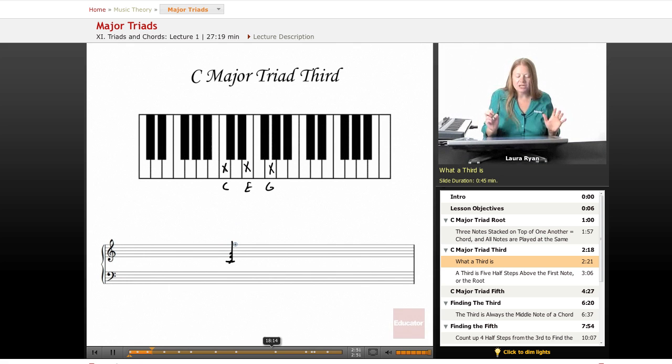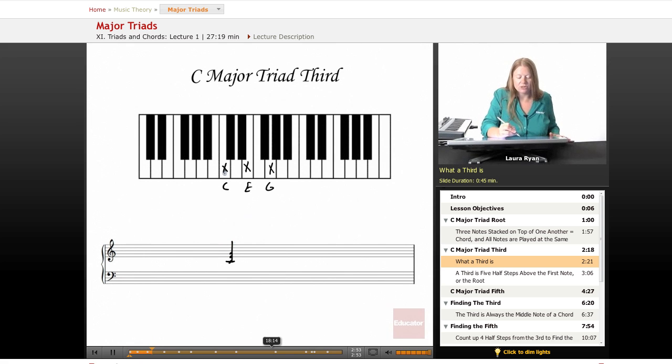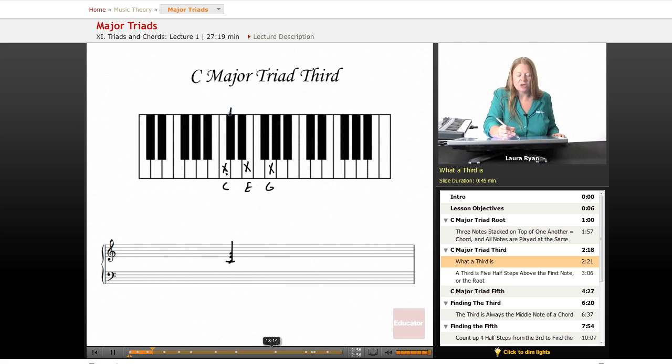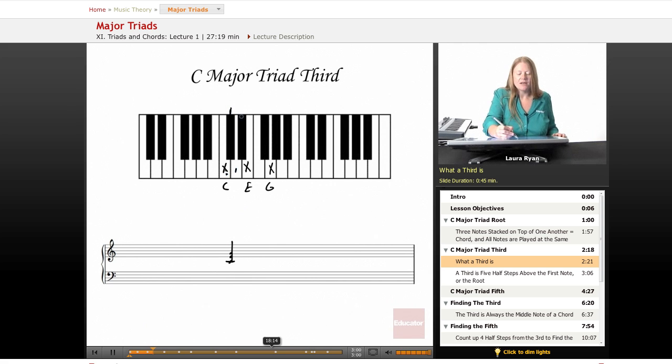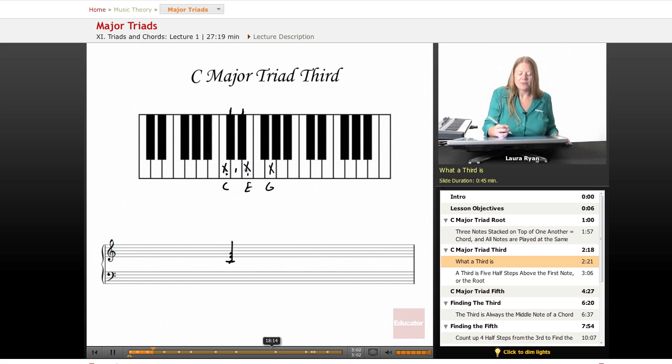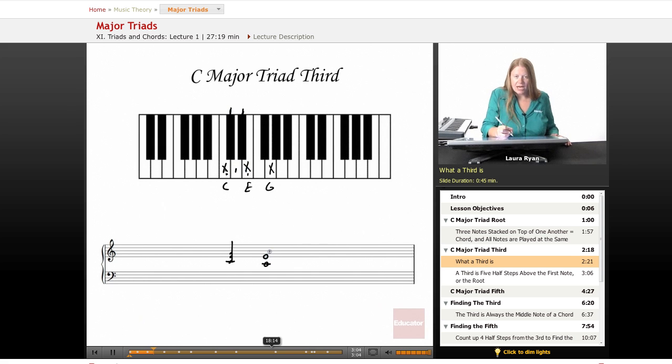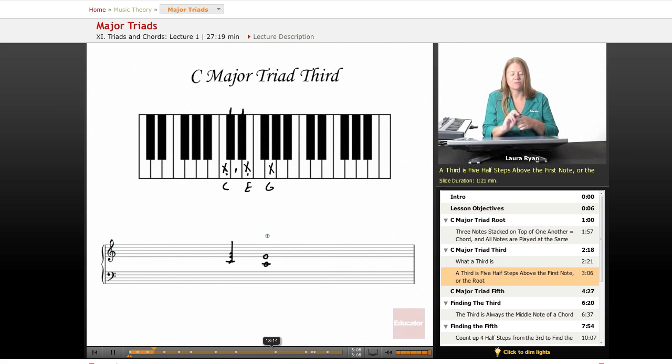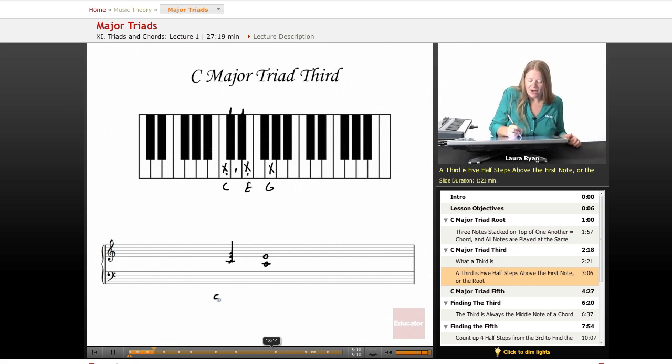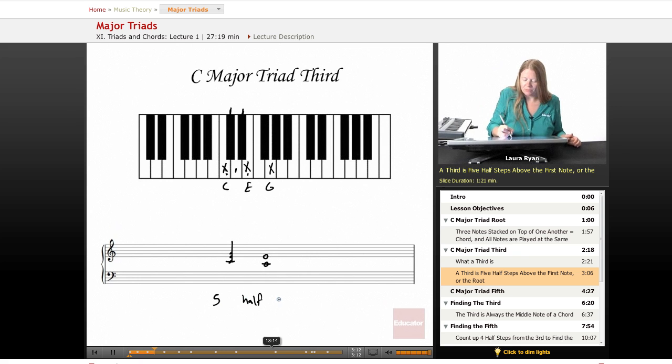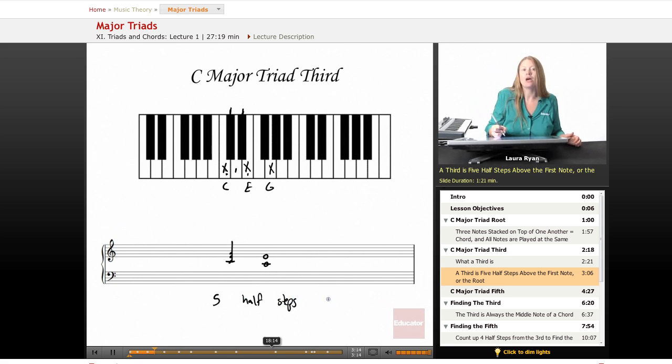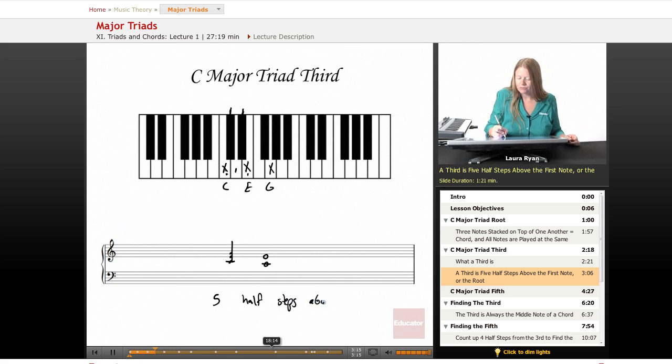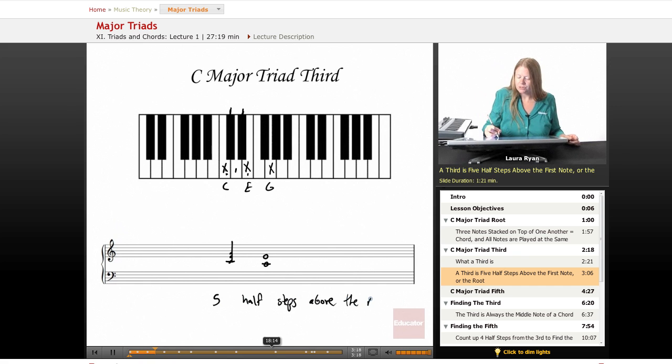So the third note in the triad is two notes away from the first note. And another way to think of that is our half note pattern. So starting from C, one, C is one, C sharp is two, D is three, D sharp is four, E is five. The third note in a major triad is five half steps above the first note. Five half steps above the first note or the root, above the root.